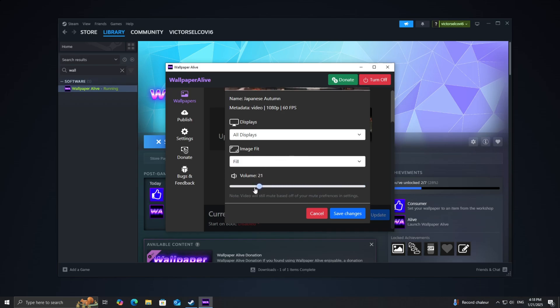Here, you'll have a few options to tweak: Display Selection—choose which monitor you want to apply the wallpaper to if you have multiple displays; Fit Mode—adjust how the wallpaper fits on your screen with options like stretch, center, or fill; and Volume Settings—if the wallpaper includes sound, you can adjust the volume level to your preference.